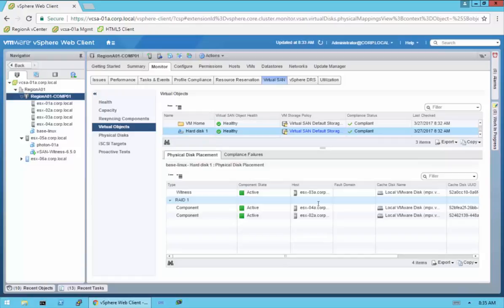We can actually go in and see, if we bring down a particular host, what components of which VMs are sitting on that host. You can preemptively migrate VMs to do maintenance on a particular host. By best practice, you would put a vSAN node into maintenance mode — and when you do that, it's going to ask do you want to make sure all objects on this particular host continue to be accessible. If you say yes, it will automatically move all those objects off that host and onto other active hosts.